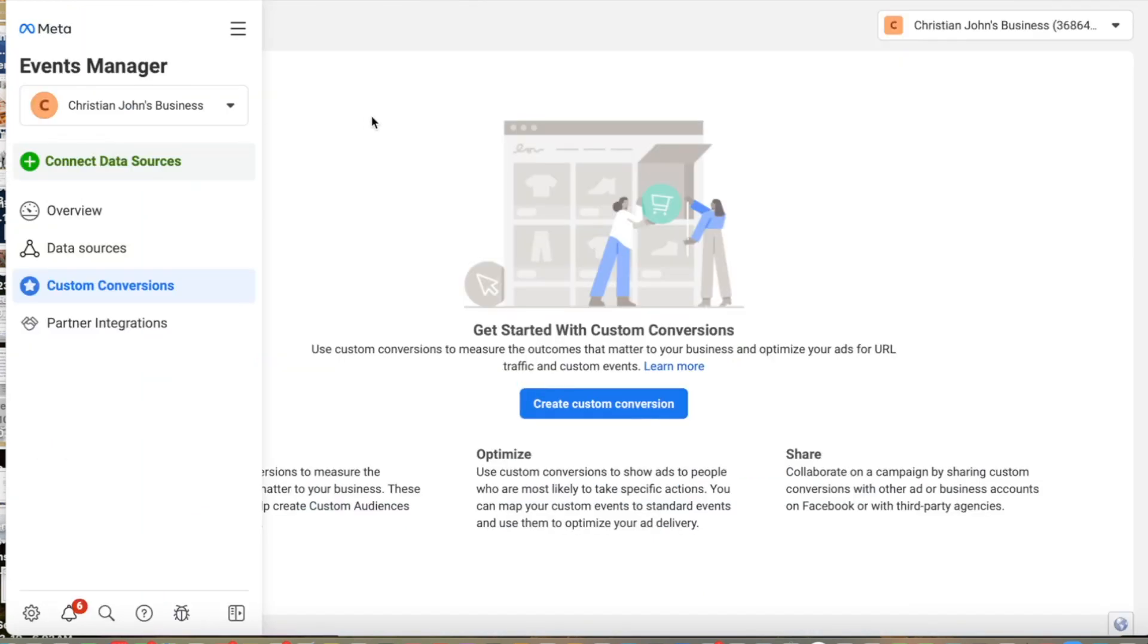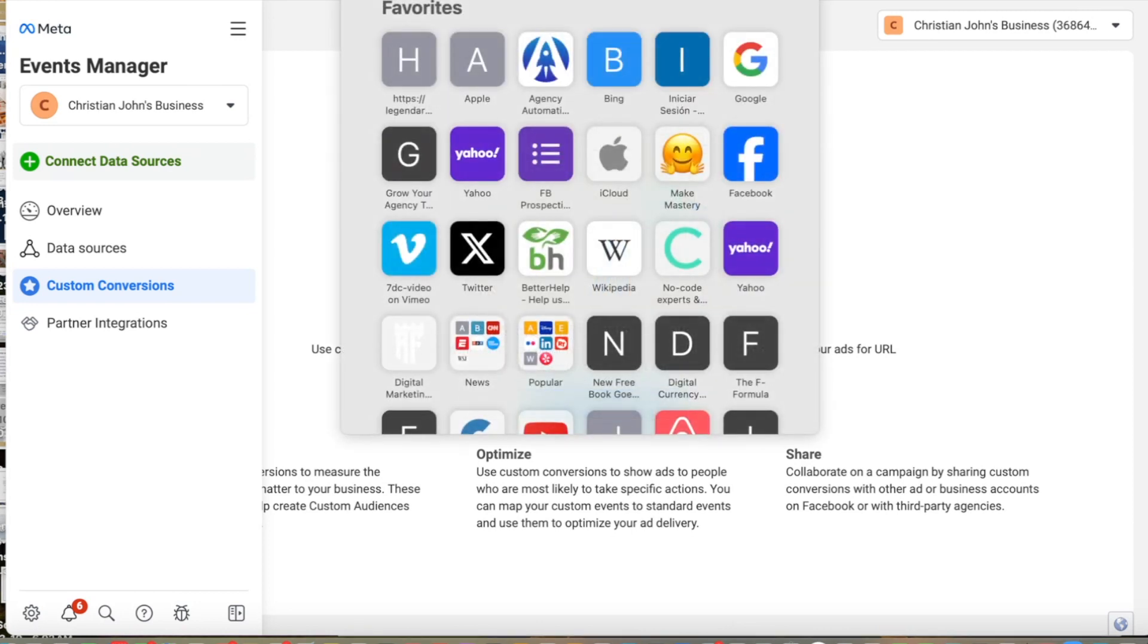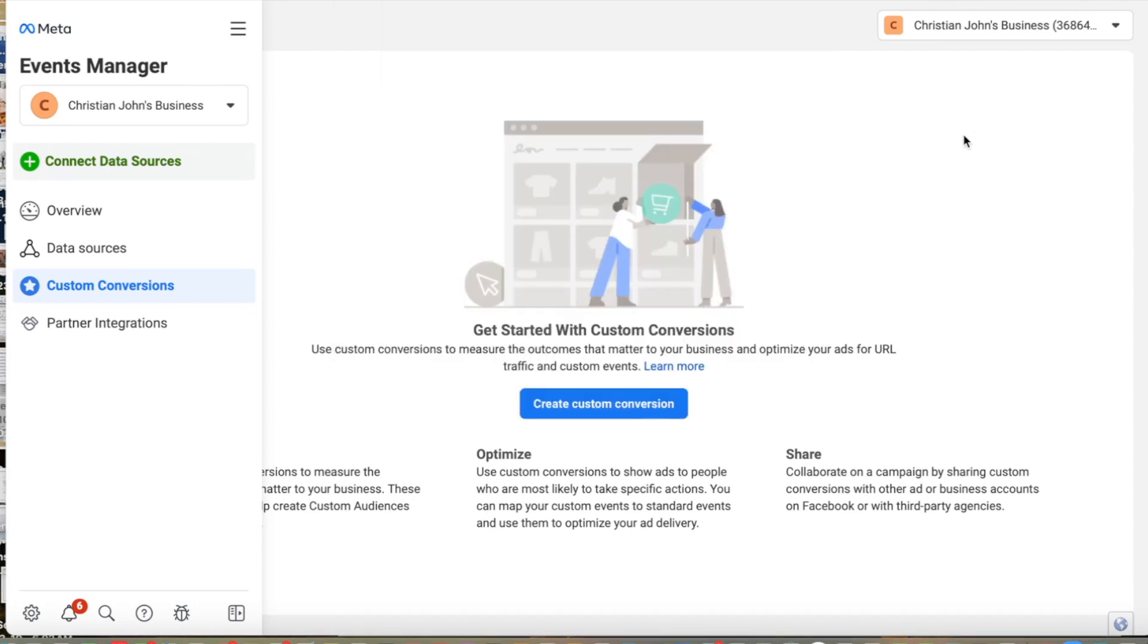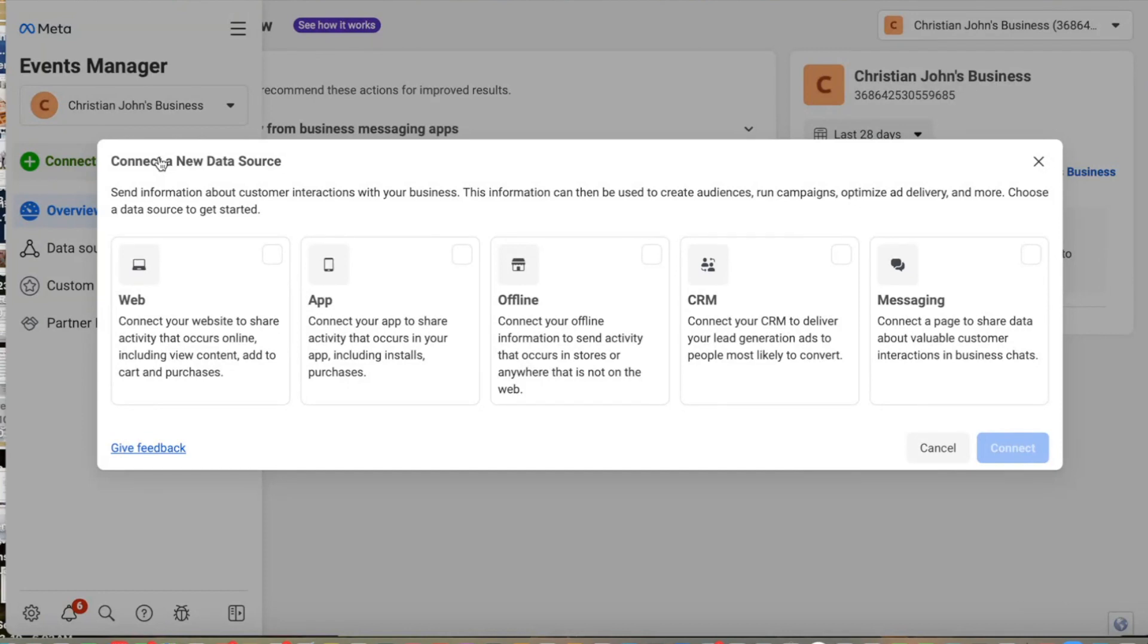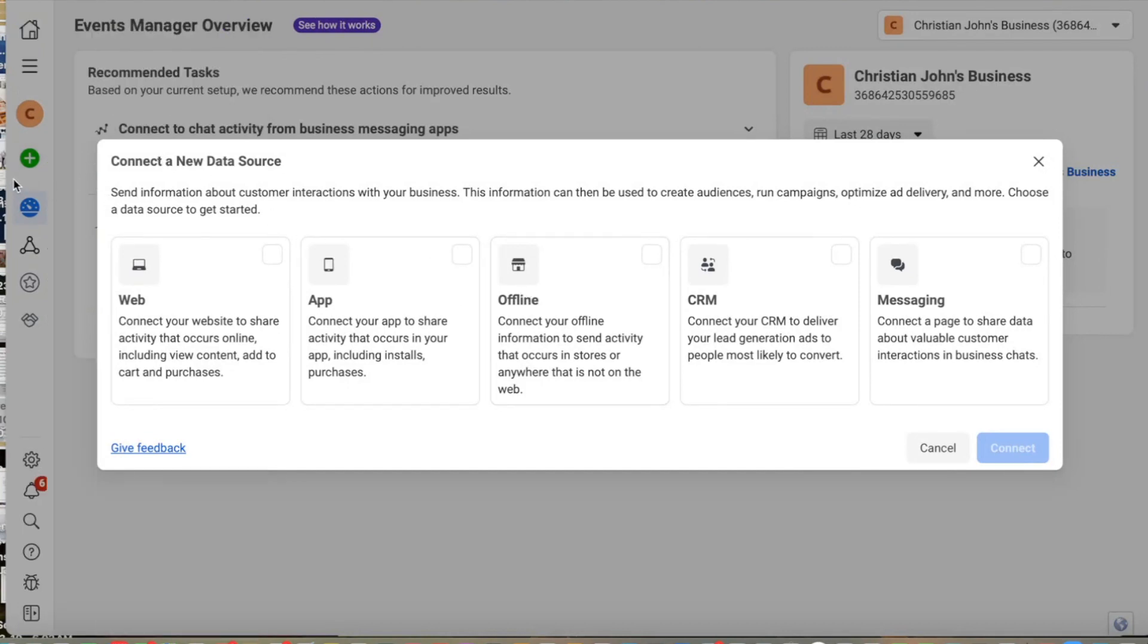So the first step to make this happen is going to Business Facebook and then going to our Events Manager. Once we are in Events Manager, we need to click on Connect Data Sources. Once we are in Connect Data Sources, we are going to click on CRM.